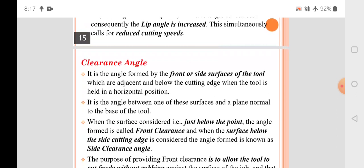The clearance angle is provided so that the cutting point — the cutting edge — does not rub against the machined surface. Without clearance, there would be friction between the tool and the workpiece surface, generating heat and causing tool wear.